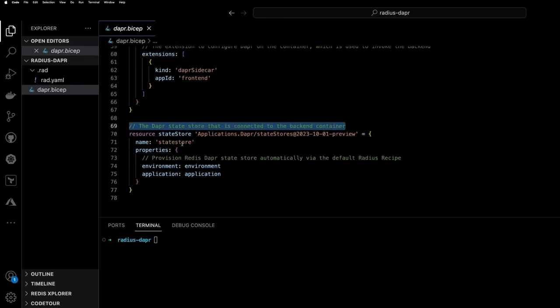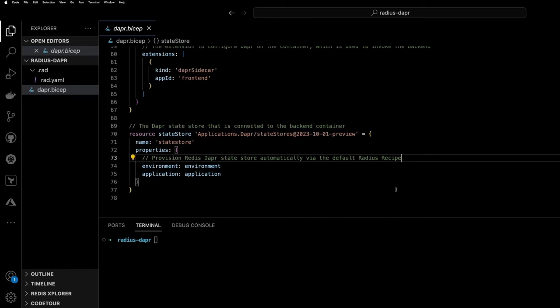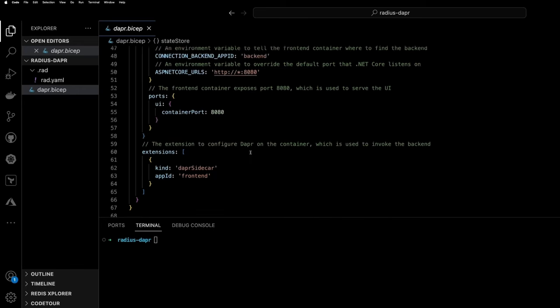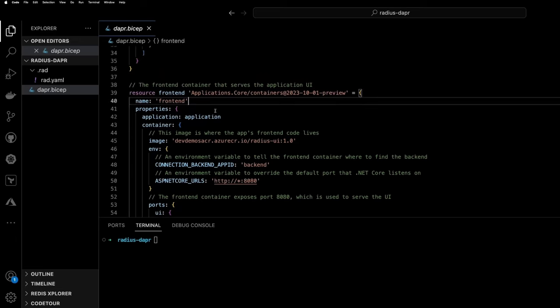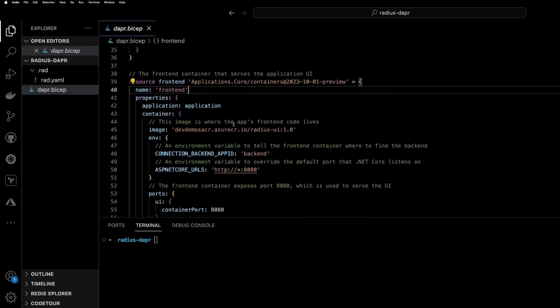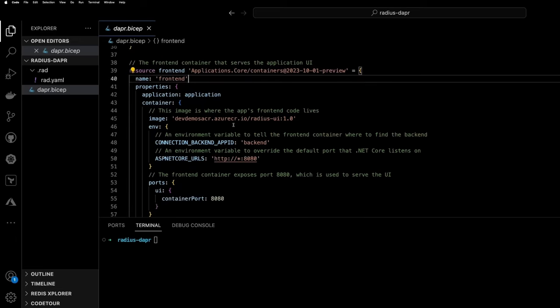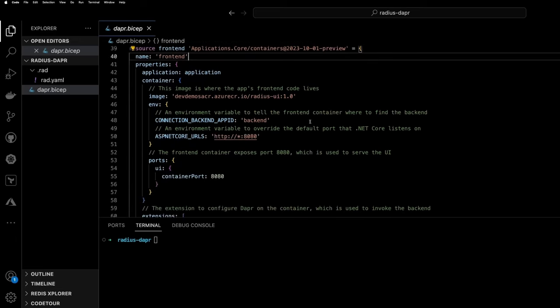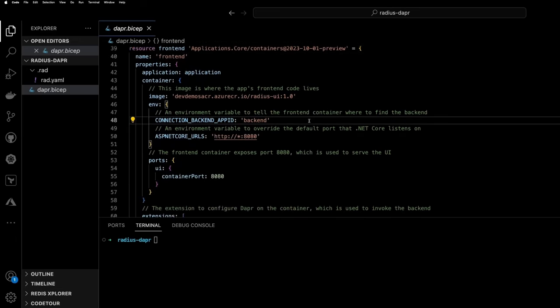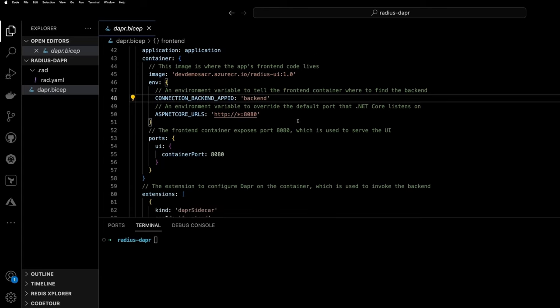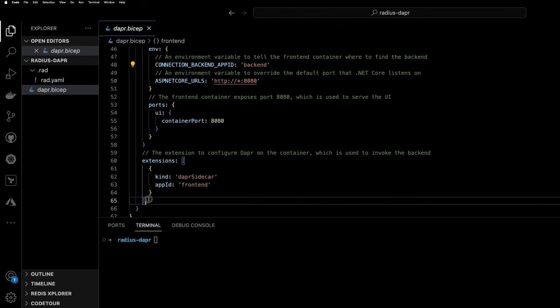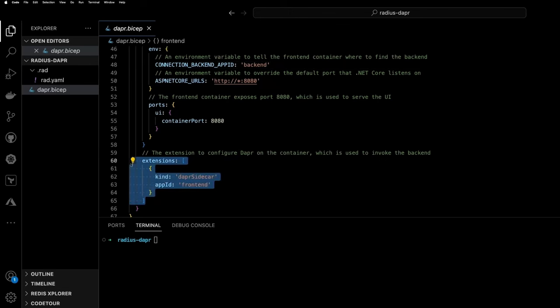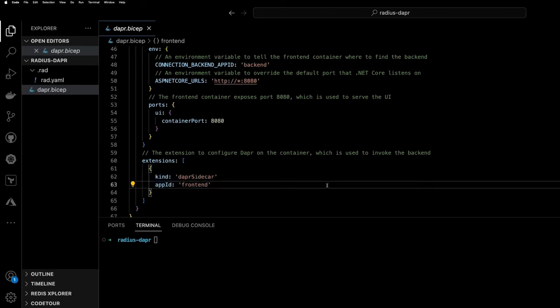If we take a look at that state store resource, it's actually going to create a Dapr state store for us. And it's going to use that default local dev recipe, which is Redis running in a container. We have a second resource, which is part of the application. It's called front end. And it's also going to be using an app ID through Dapr to find that backend application. And it will also have a Dapr sidecar injected with an app ID of front end.